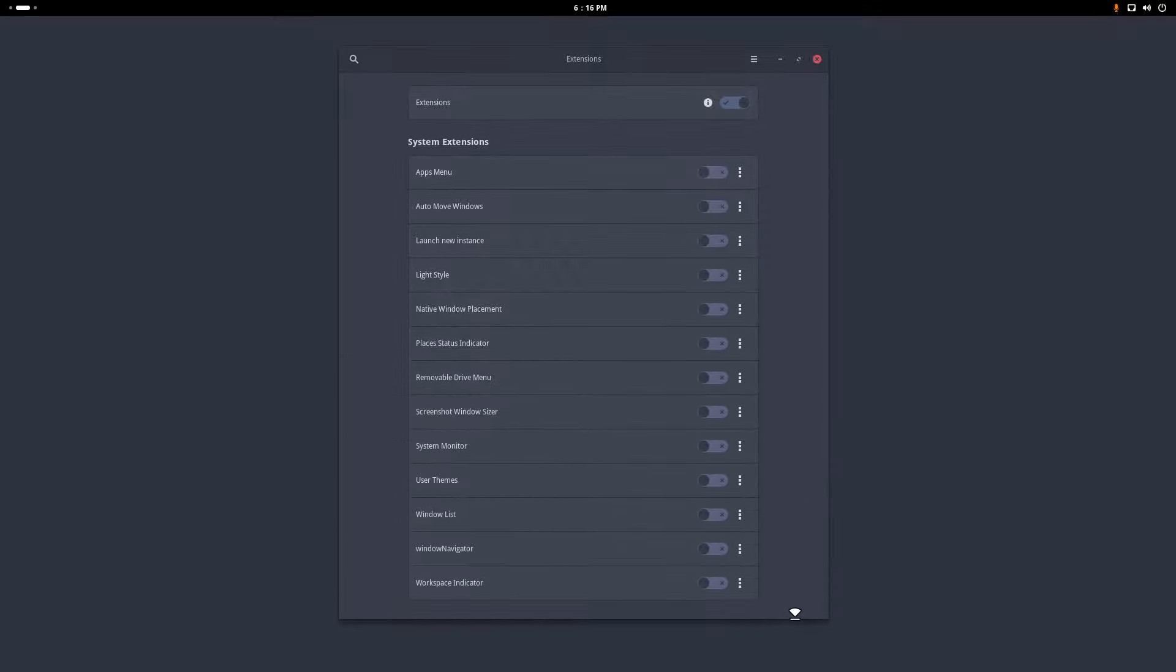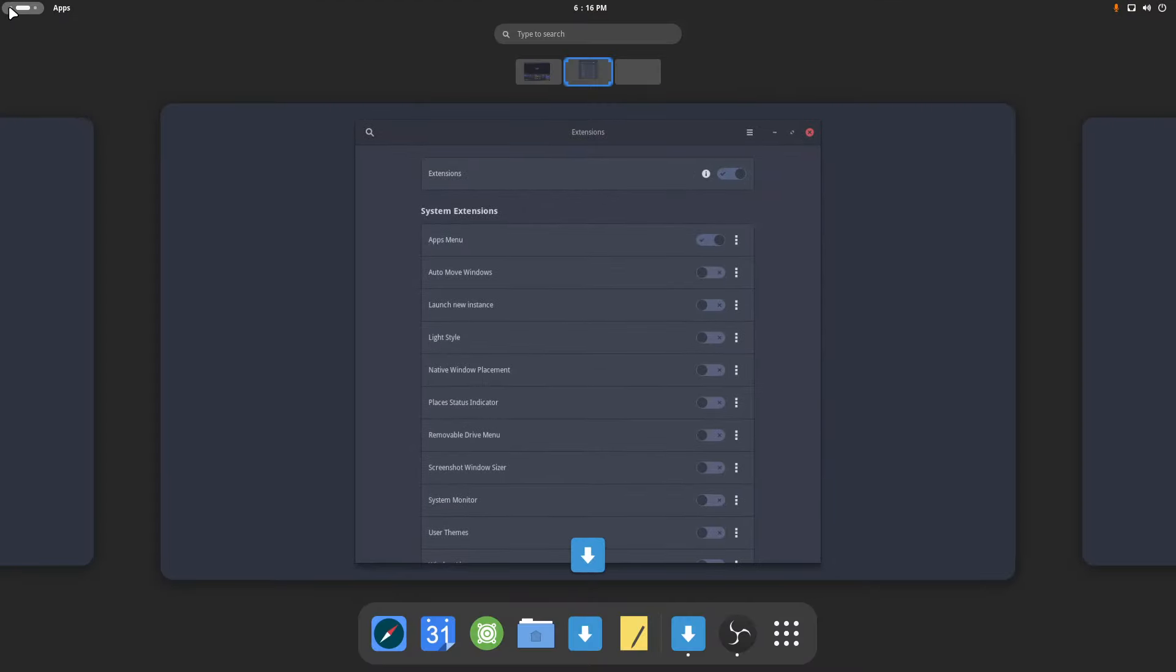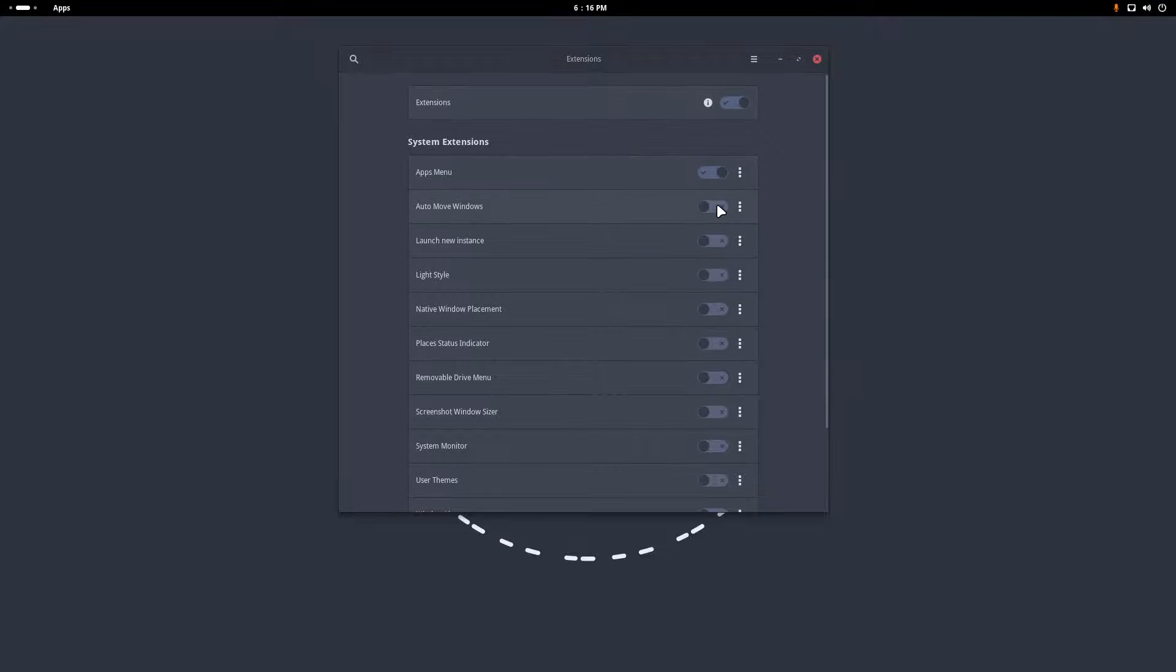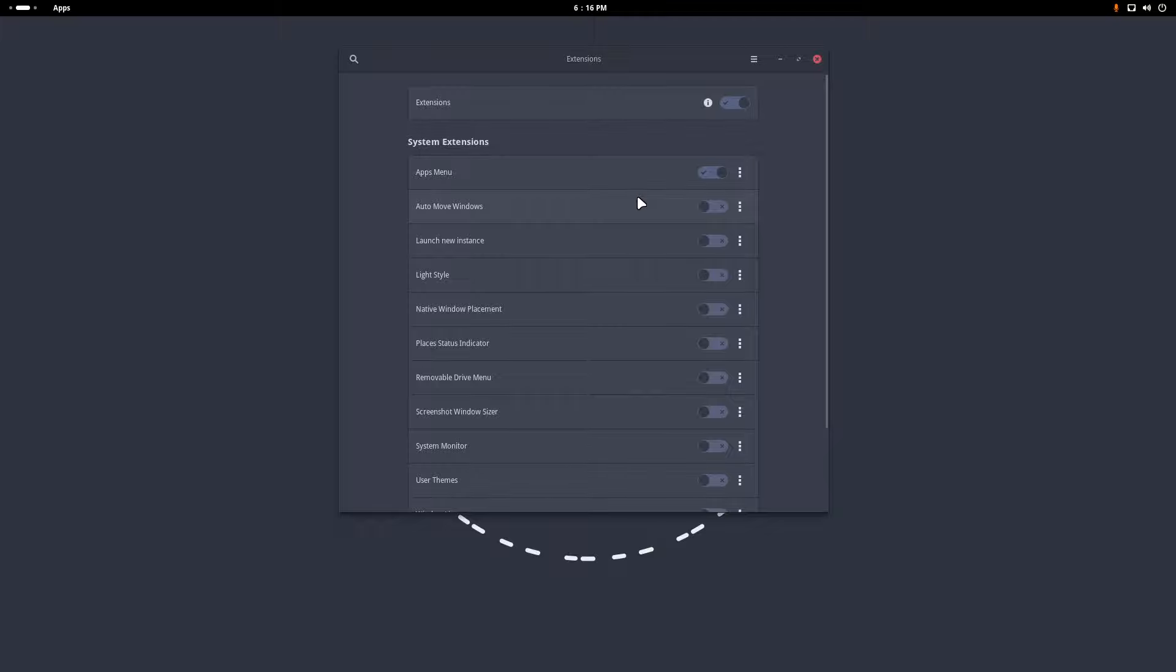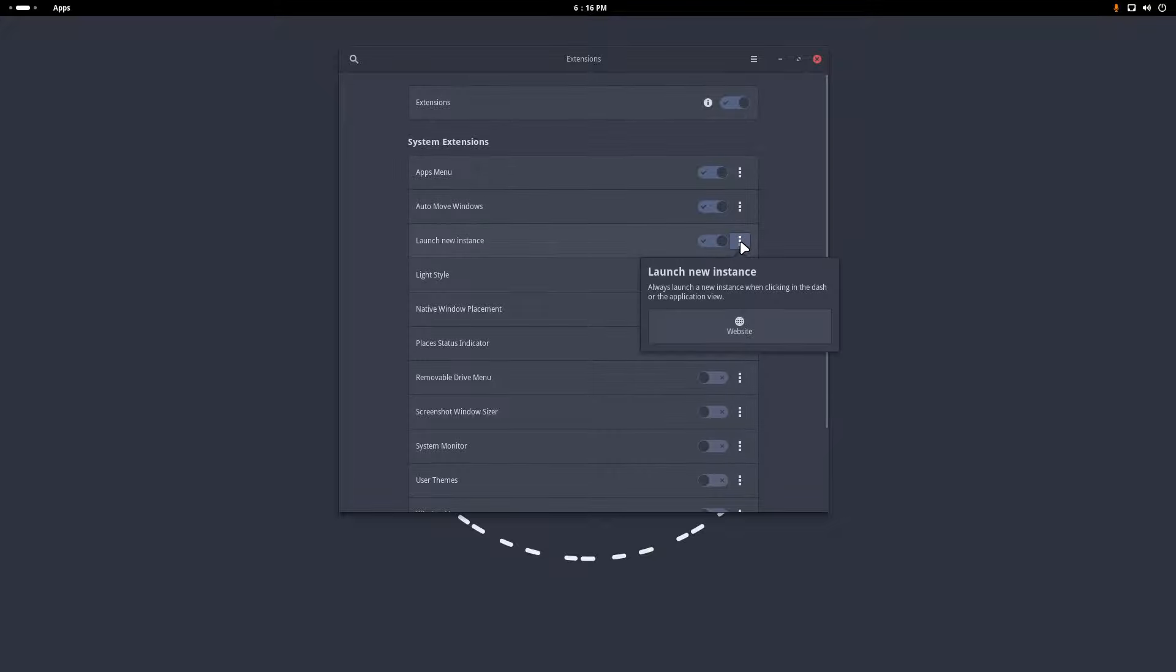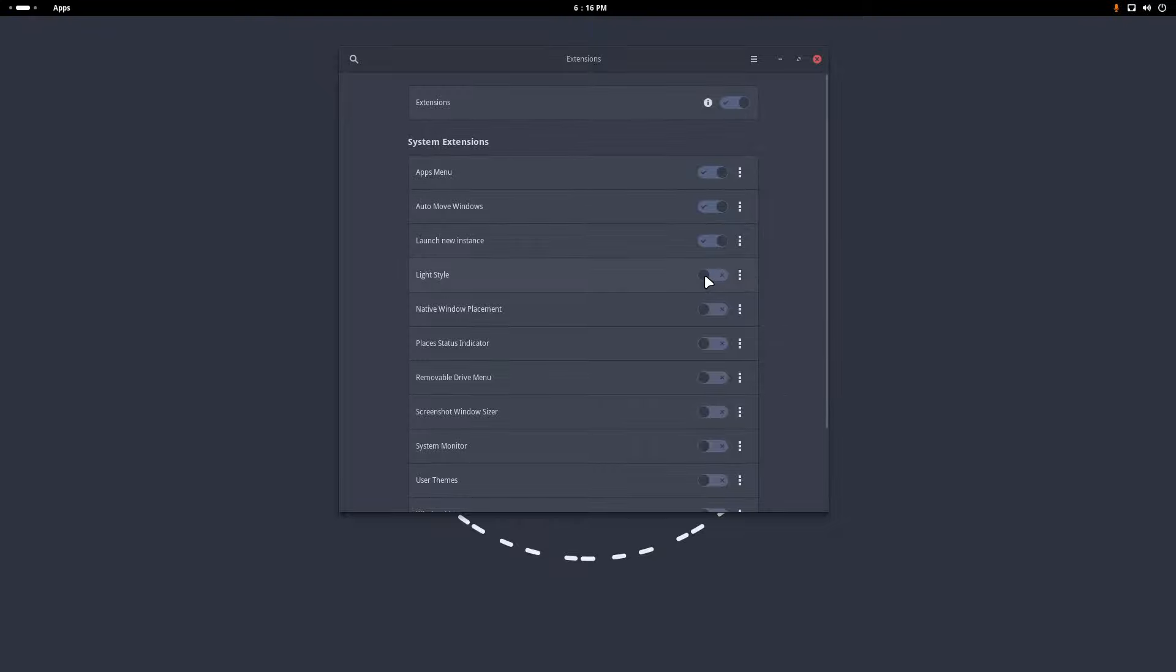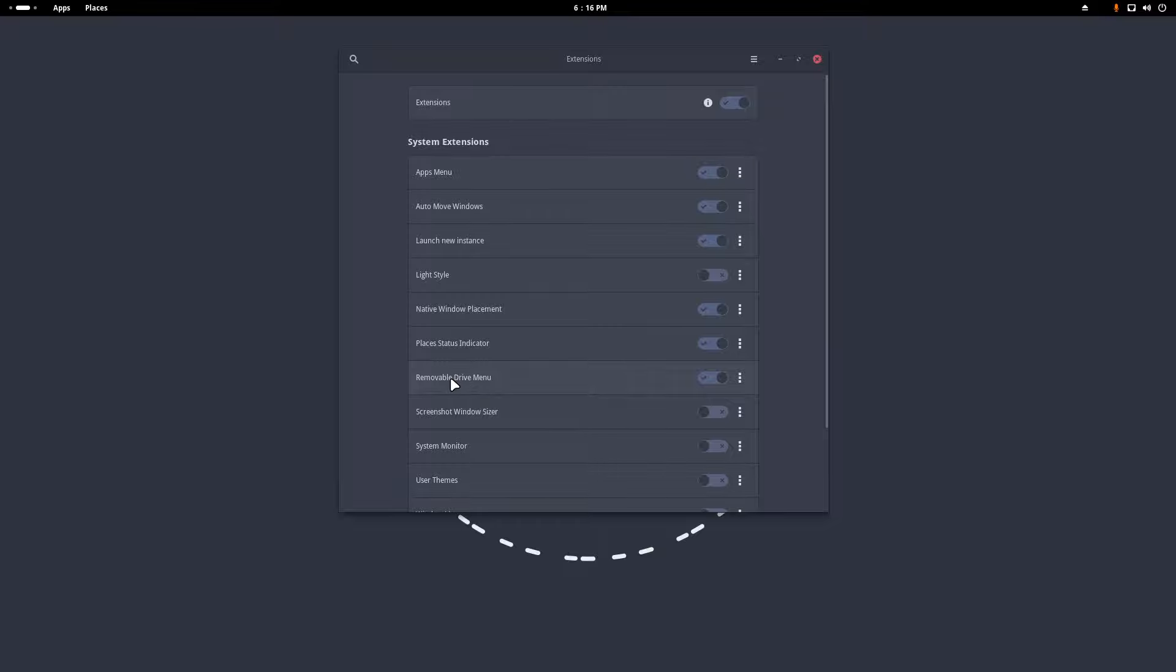This is the default. I can do already a lot of stuff with this. I can have an apps menu, Auto move windows, launch new instance - you can just activate it and then you'll figure it out by working with it. Light style is not my thing, but if you want it it's there. Native window placement, place a status indicator - some things are immediately visible.